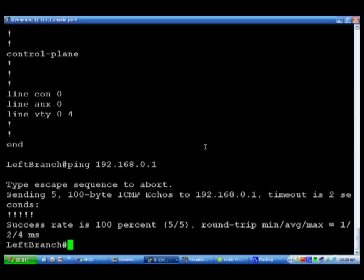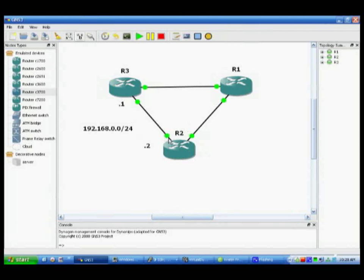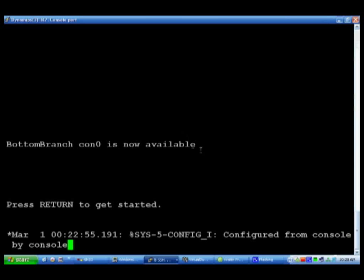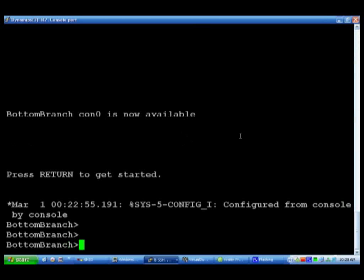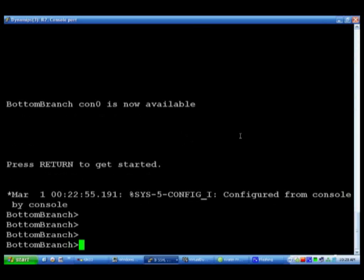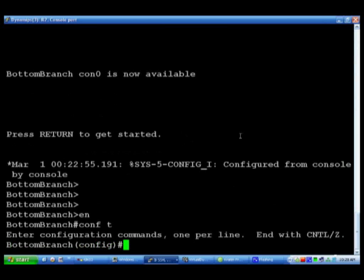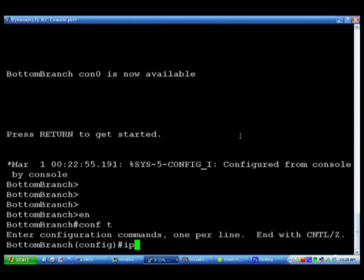You should be all set. Now let's say R2, we're going to put that at dot two so we bump in and I named that bottom branch. Now I can't type an IP.